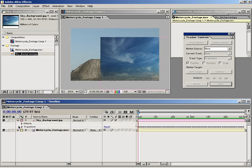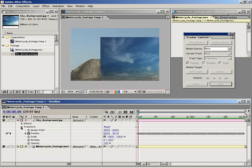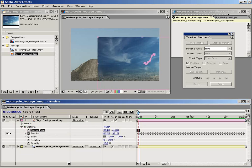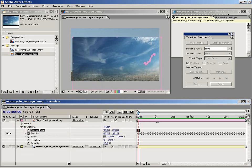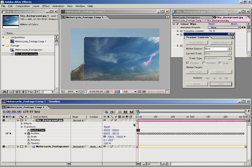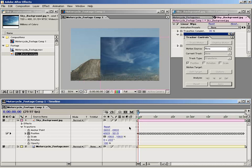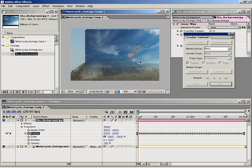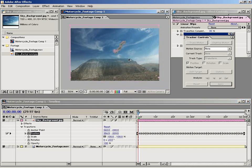I'm going to go down to the transform properties and specifically the position. One way we could fix this is we could adjust the anchor point to line ourself up. But actually what I'm going to do is just select the position parameter and then move the clip around in the monitor window.